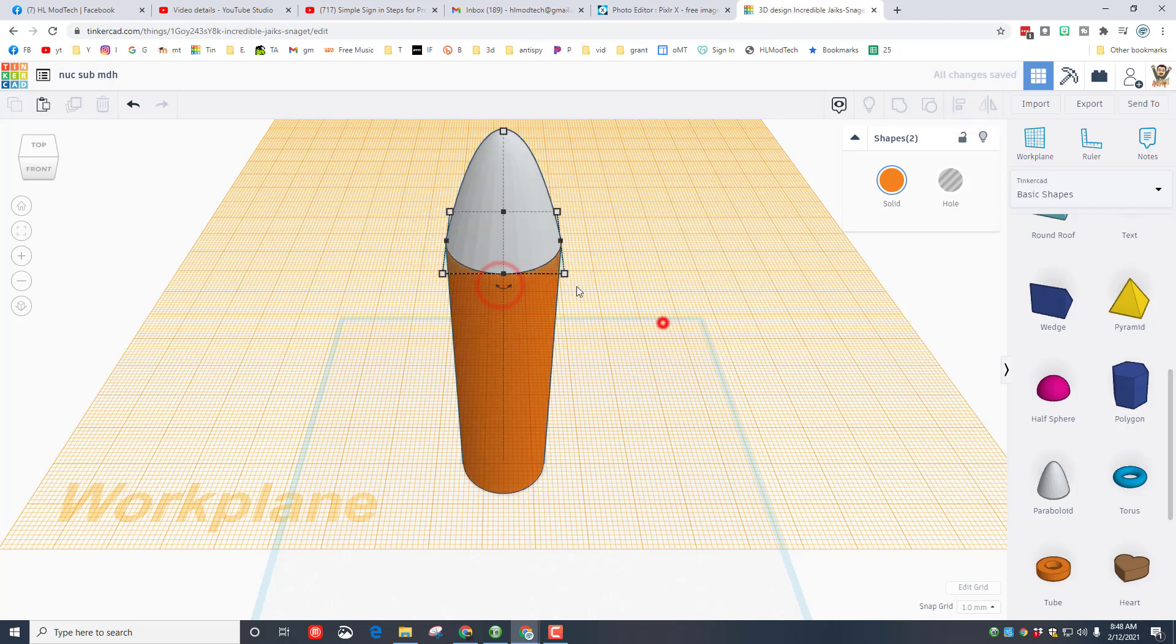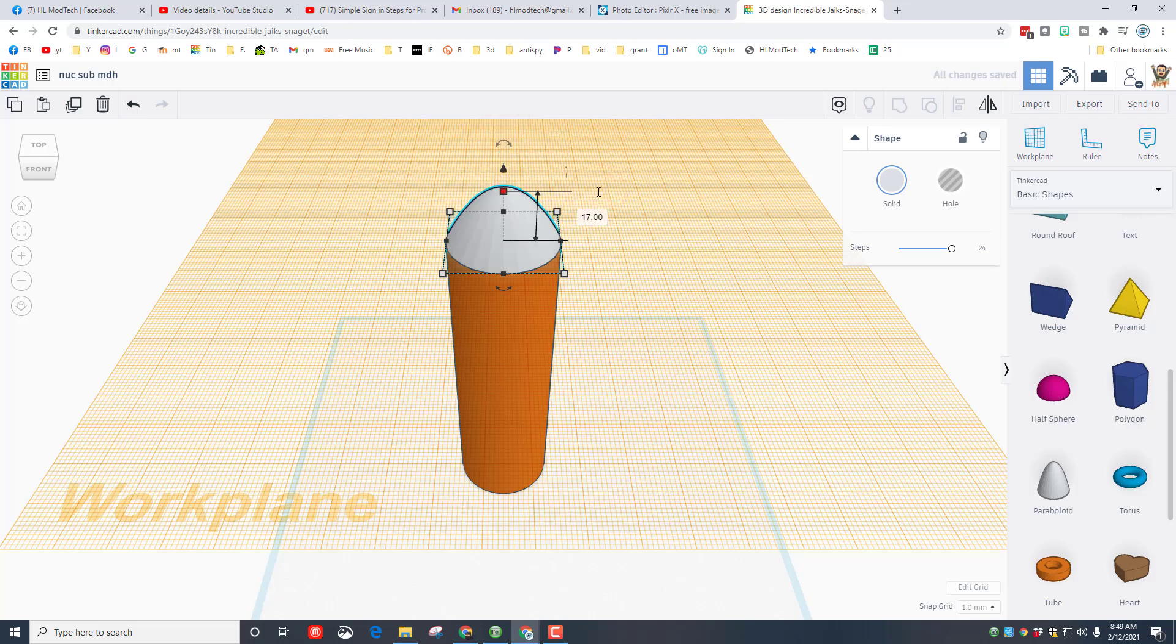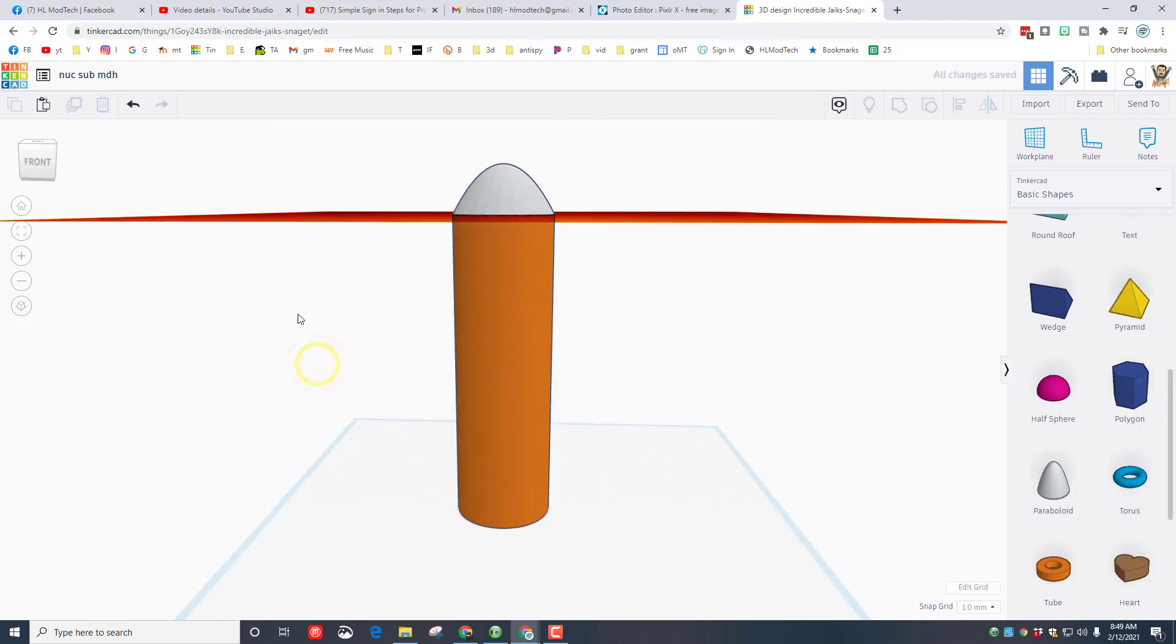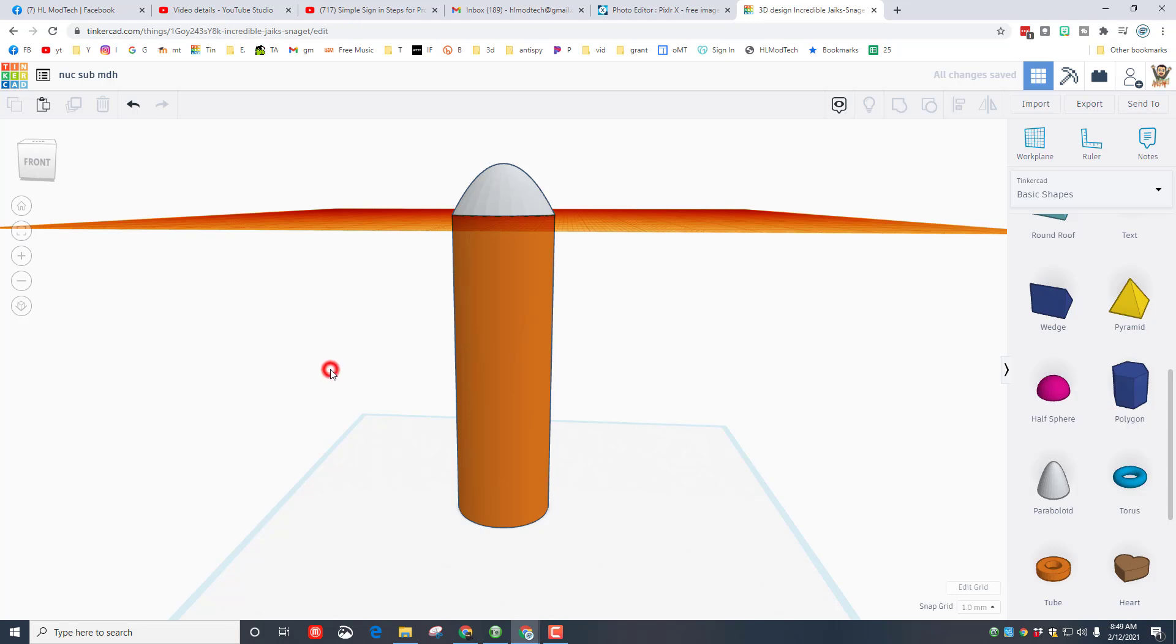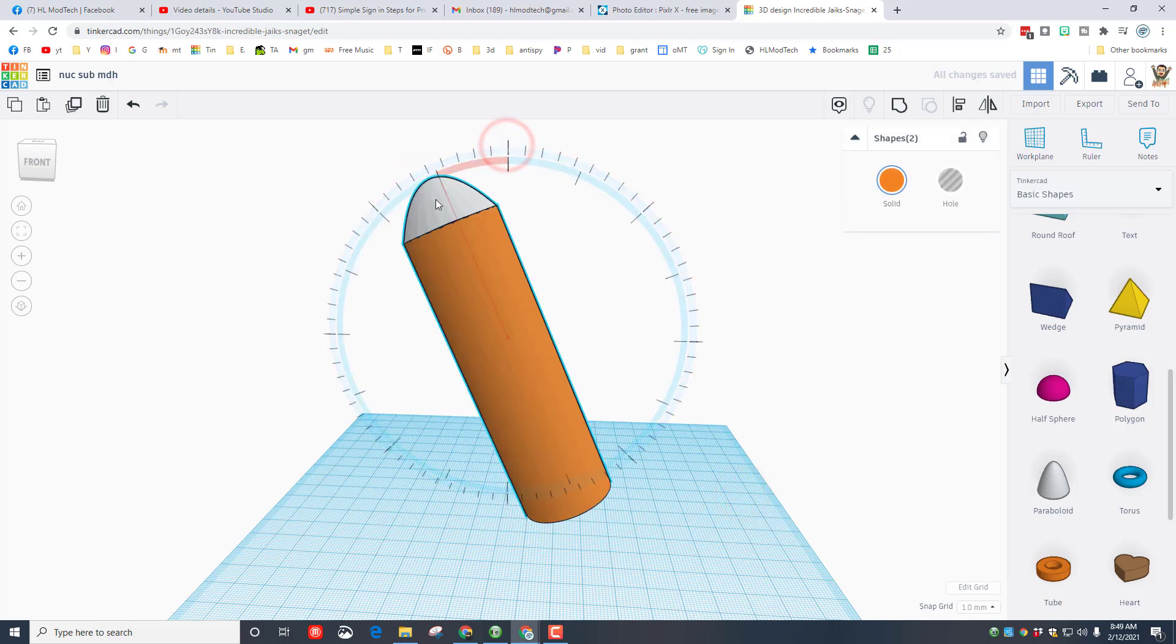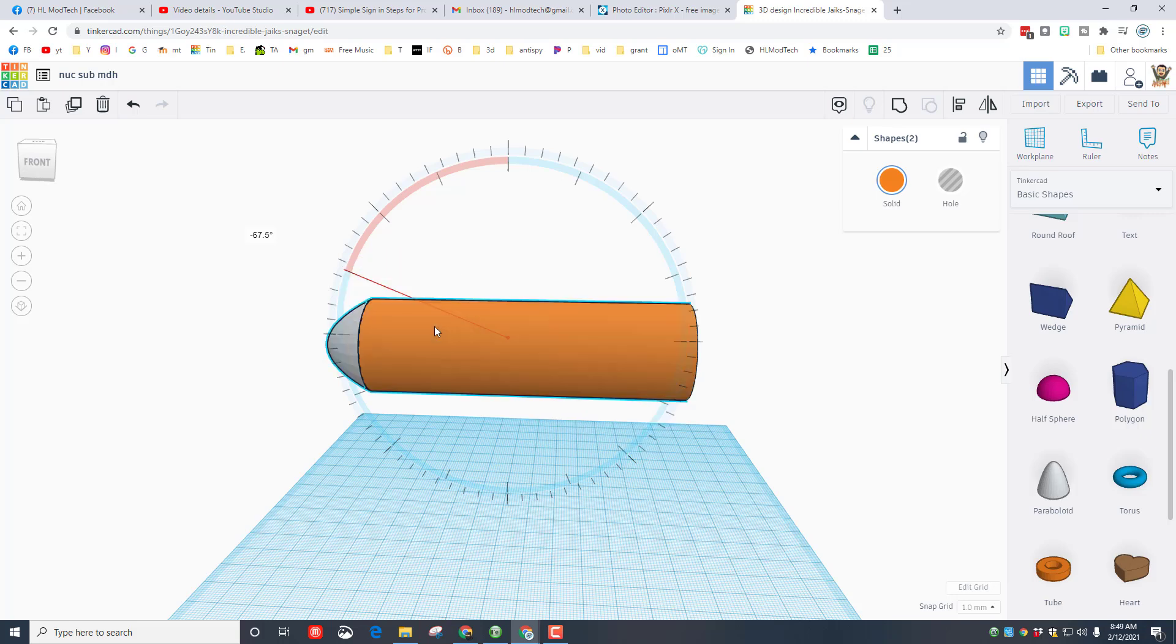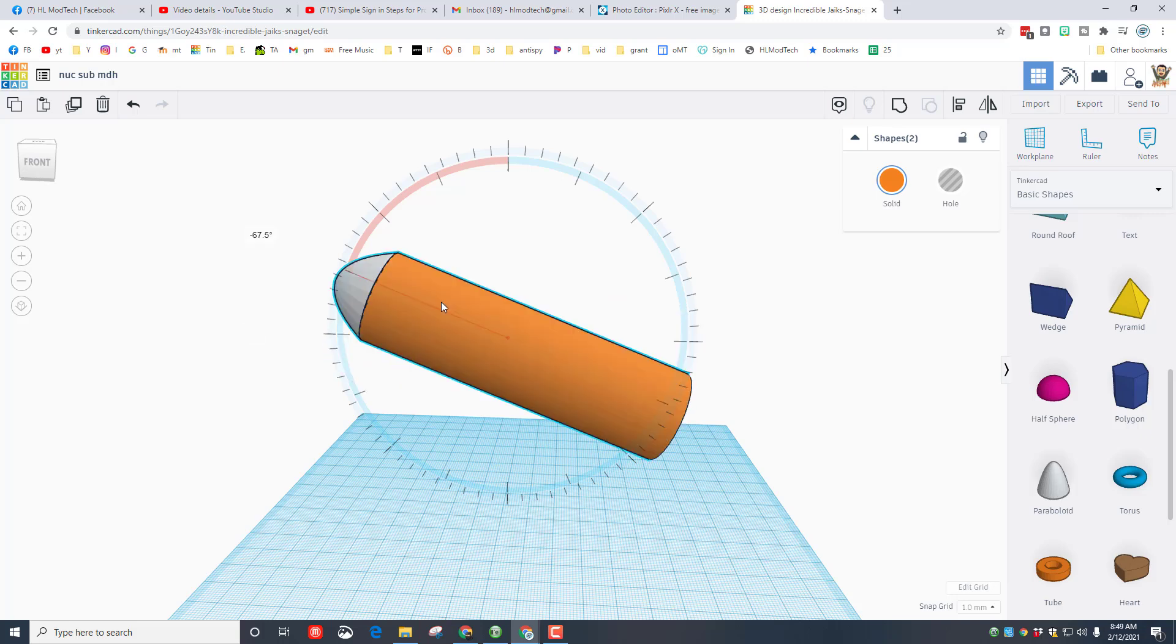Let's grab the two of them, click align. I'm gonna make the orange one the master and click center and center. This is too tall for what we want, it looks more like a rocket. So let's instead change it to 17 and press center. That looks more like the front of a submarine.